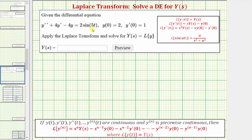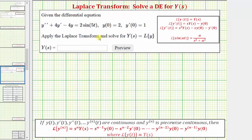Here we're given a non-homogeneous differential equation with initial conditions. We're asked to apply the Laplace transform and solve for big Y of S, which equals the Laplace transform of Y. Notice how we're not determining the particular solution Y of T — we're only asked to find the Laplace transform of Y, which equals big Y of S.